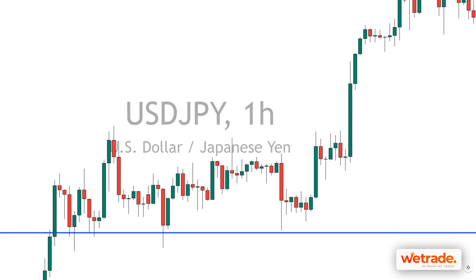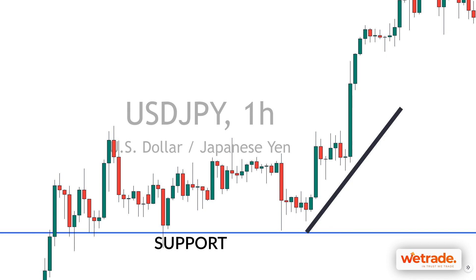Traders look for buy signals to enter long positions. Indicators are used by traders to look for buy and sell signals to enter the market. An example of a buy signal is when a currency falls to a level of support. In the chart here, USDJPY depreciates to the support level multiple times, and this level becomes a support level that offers traders a buy signal when the price dips to that level.